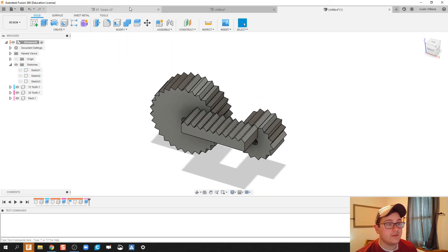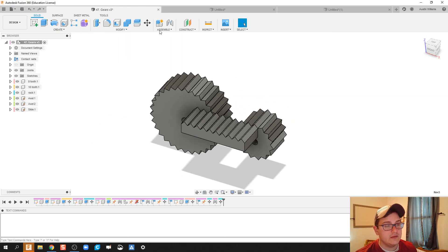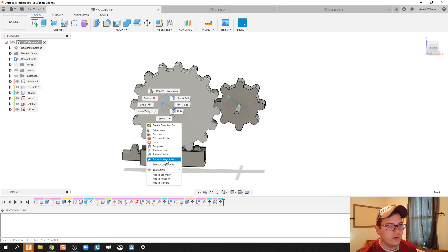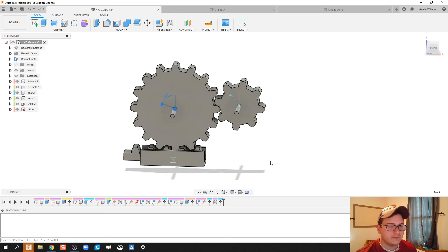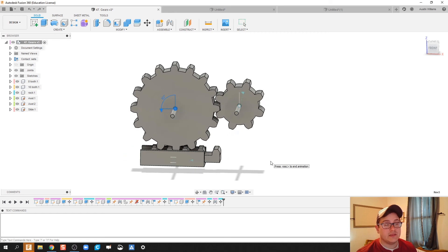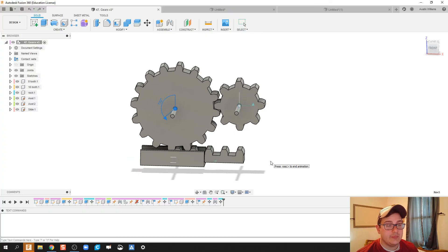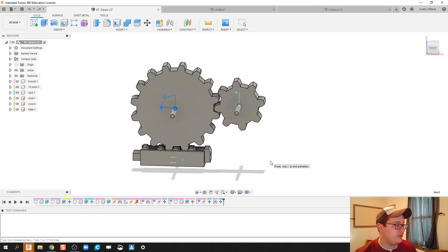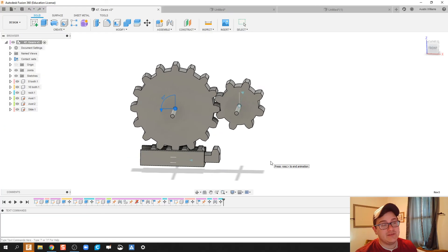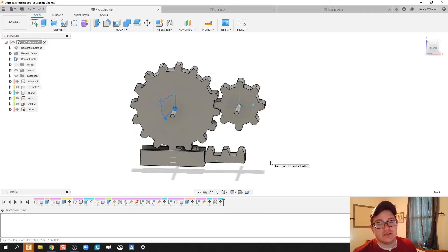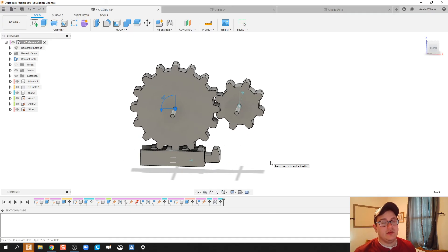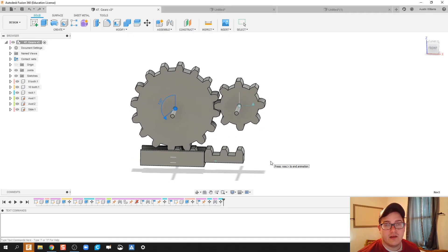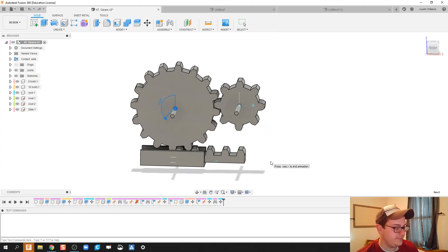All right, guys, on the next video, I'm going to show you how I went from this to making this work. And all it does is taking some constraints and a little bit of magic. But we're going to save that for the next video. All right, guys, if you have any questions about making the gears or how to do gears well, shoot me a comment. But until then, I'll see you on the next video.